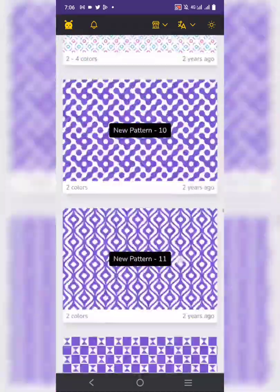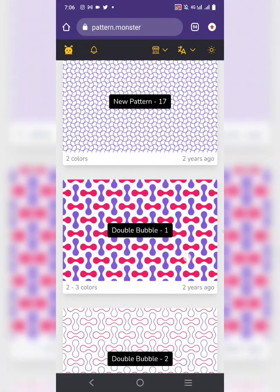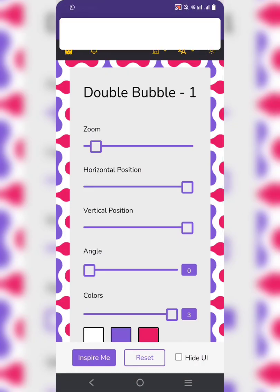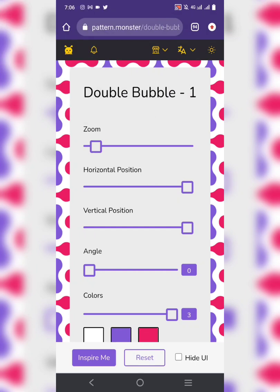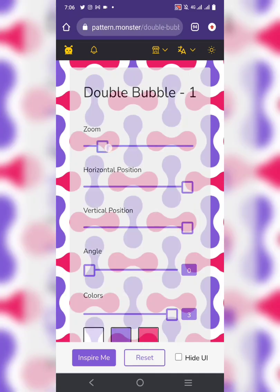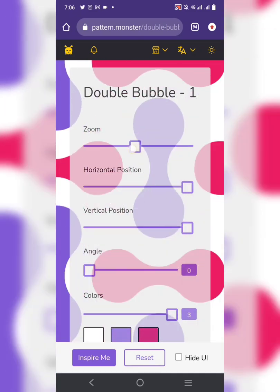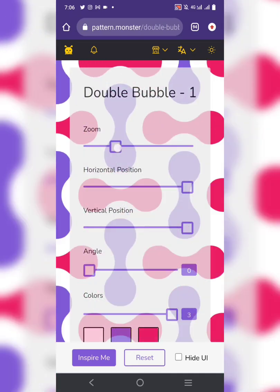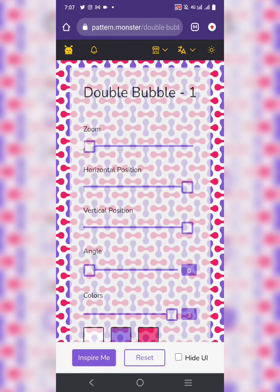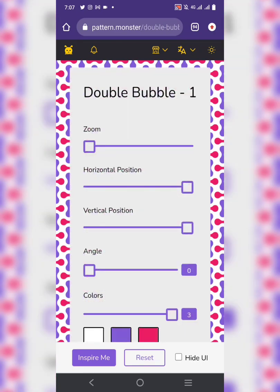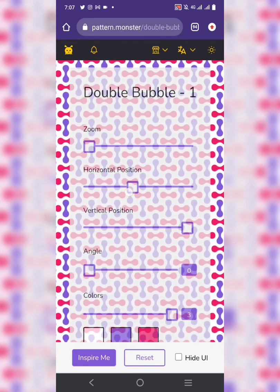Before you start exploring the website, let me show you how to download patterns and how to edit them. Look at this pattern — the first option is zoom. You can zoom in or out depending on how you want to download it. I want it full like this.